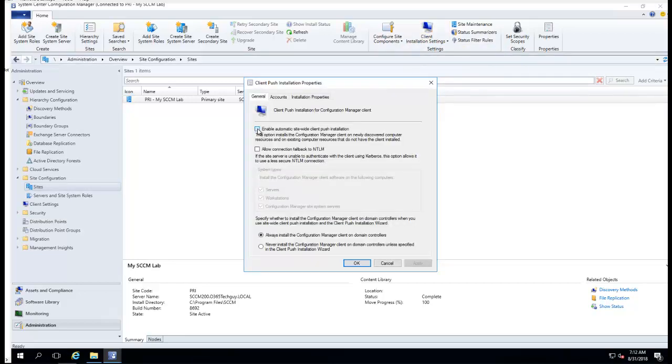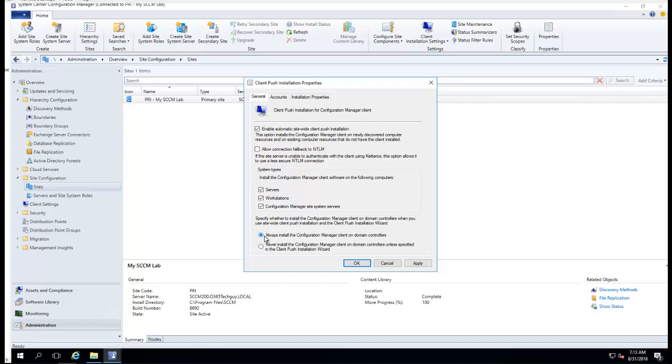I'm going to check Servers, Workstations, Configuration Manager. I always install Configuration Manager client on a domain controller, so it's okay to install on domain controller for me.